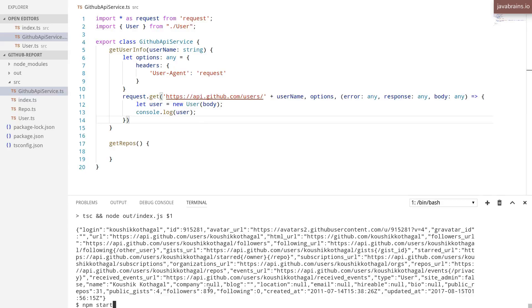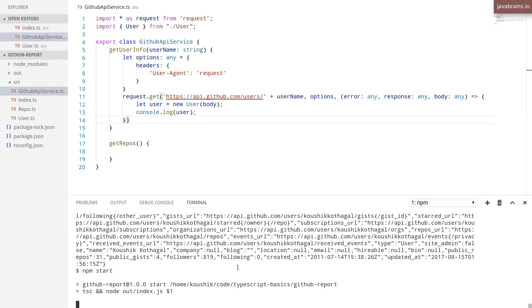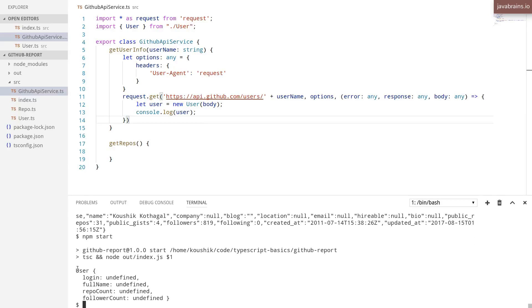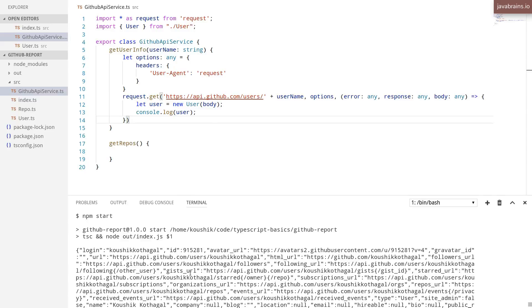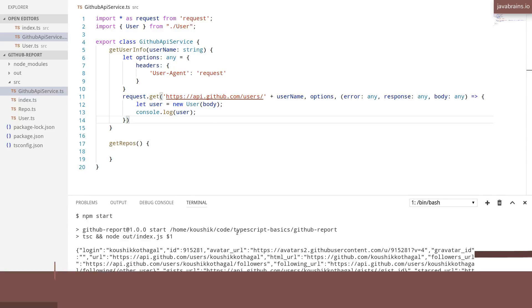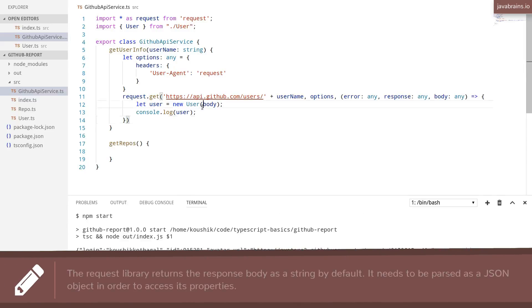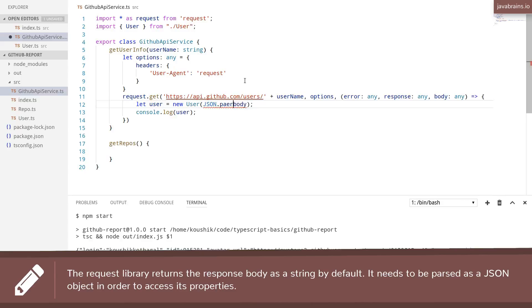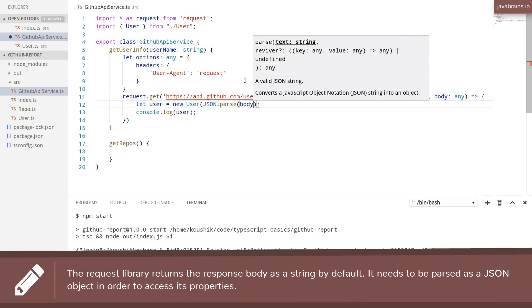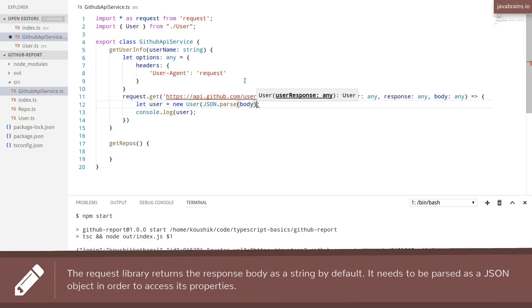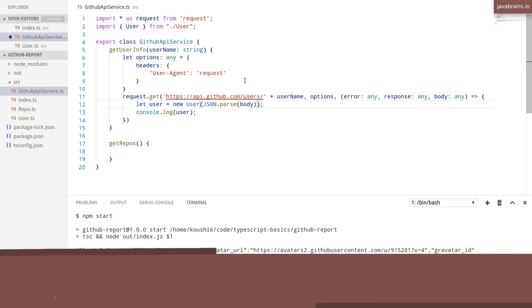And let me run this. Well, this didn't quite work. Maybe what I'm getting back is a string. So what I'm going to do is JSON dot parse it.